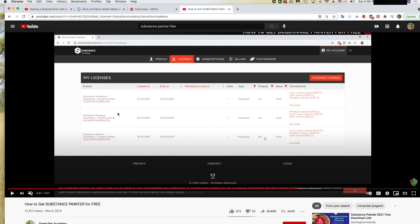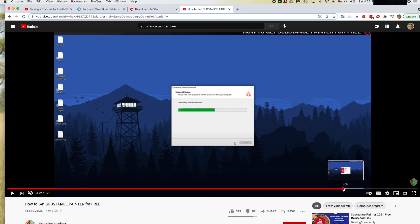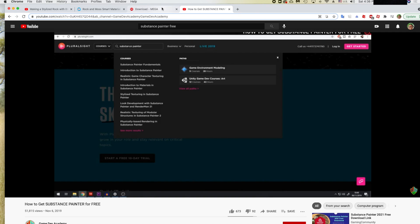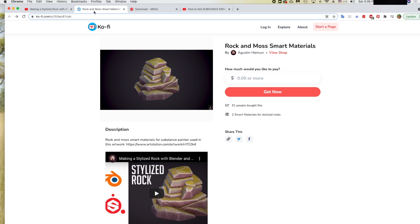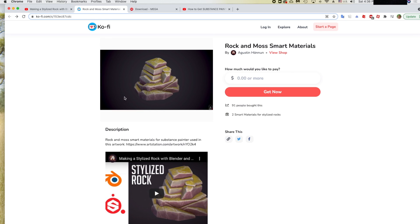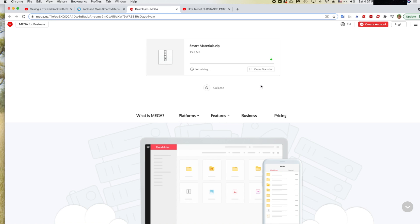You can get your license, click the download button and get Substance Painter for free for 365 days. You'll also need to download smart materials — I'll link a YouTube video in the description. Just set the price to zero, click Get Now, enter your email, and download the zip file.